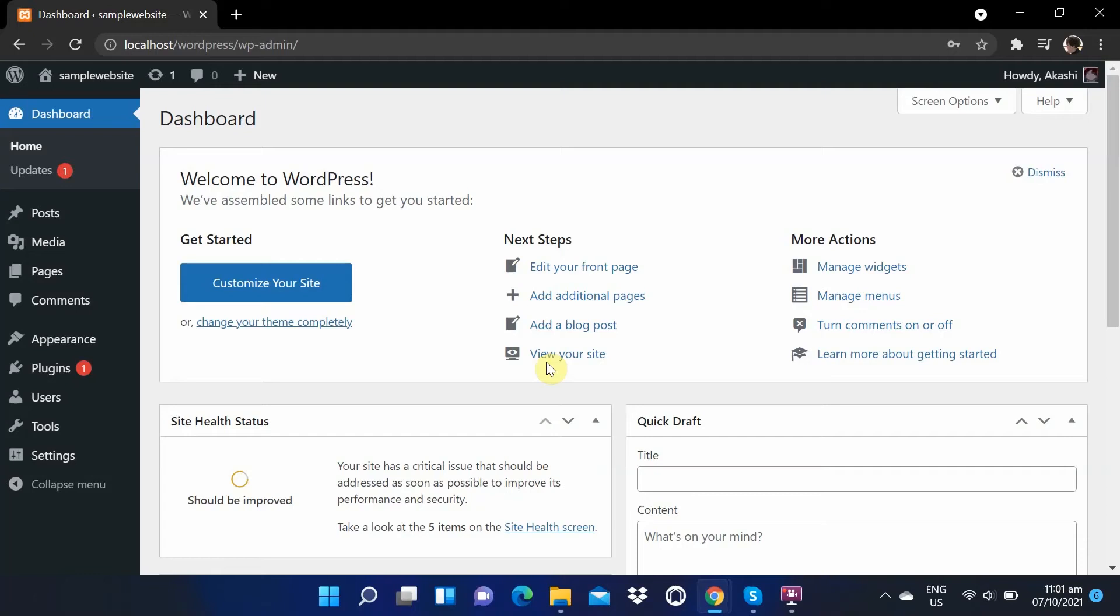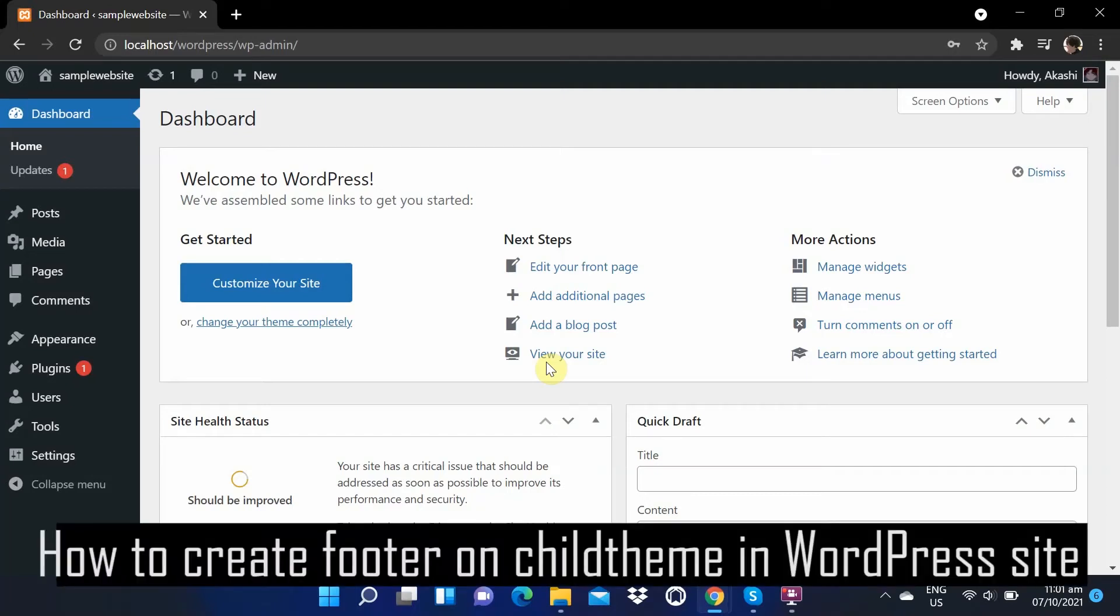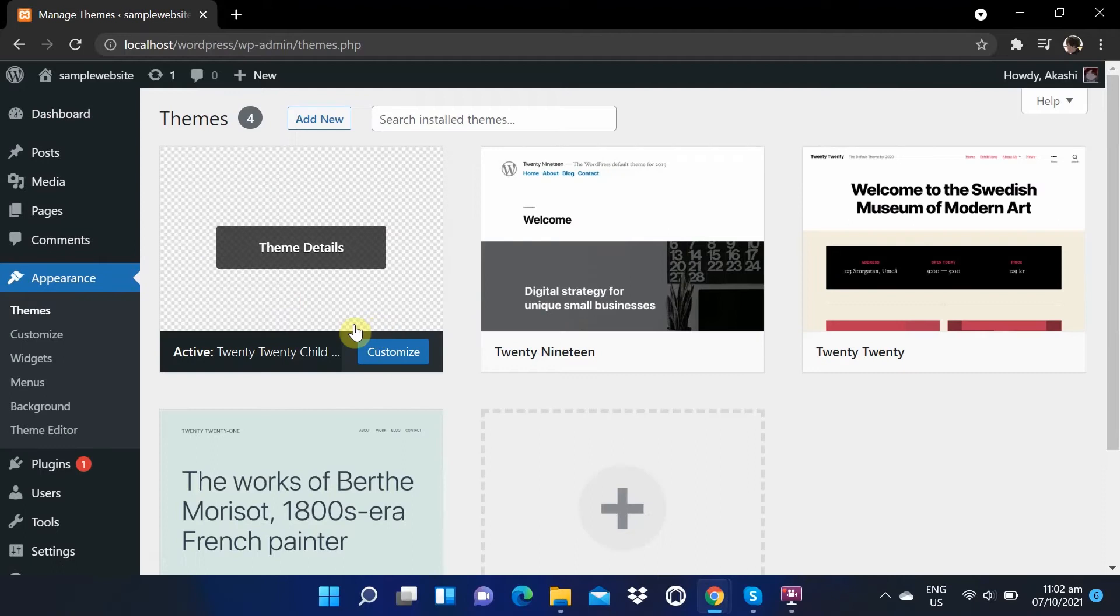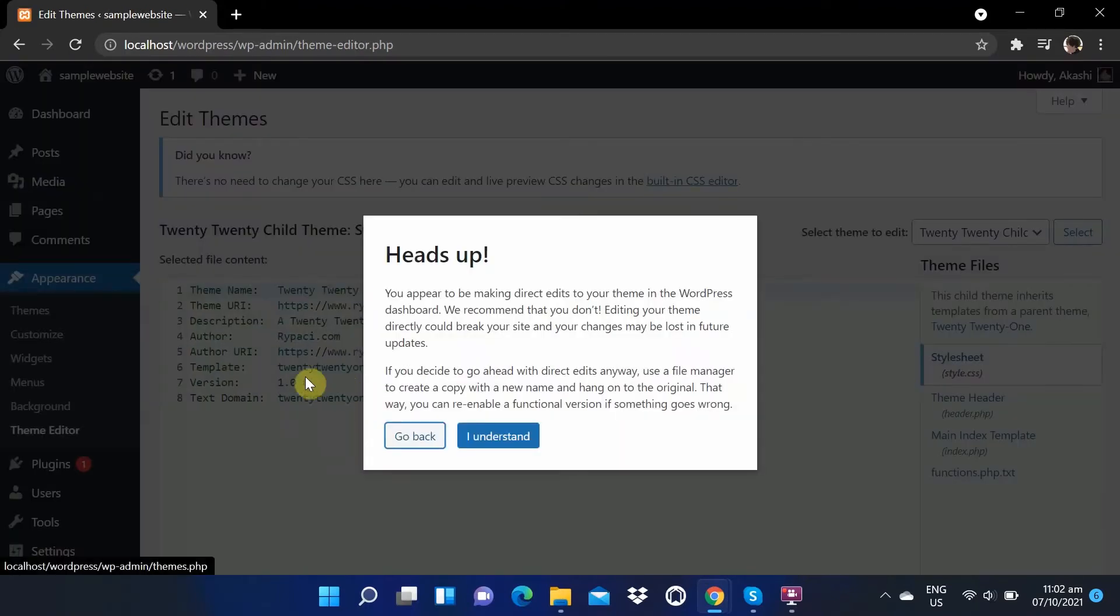Today we are going to learn how to add and create a footer on a child theme in your WordPress site. Go to Appearance, then click Theme Editor.